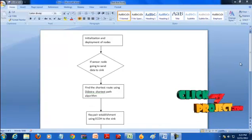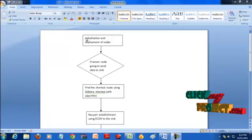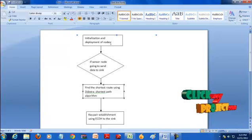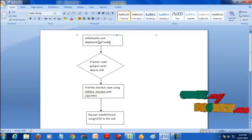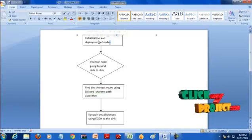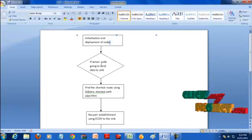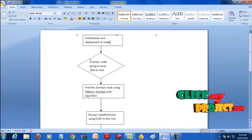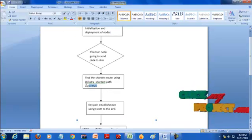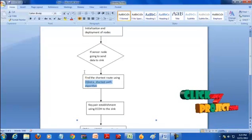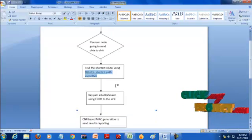This is the flow of our project. At the start, the sink node initializes all sensor nodes and generates keys for all the nodes. Using these keys, all sensor nodes establish the pairwise keys. These keys are used to generate the MAC code. If a sensor node has a message to send to the sink, it first has to find the shortest path to the sink. For that, Dijkstra's shortest path algorithm is used.